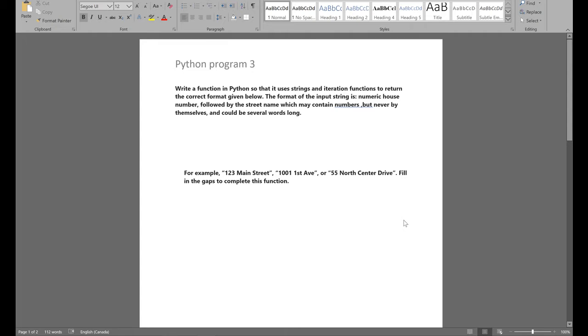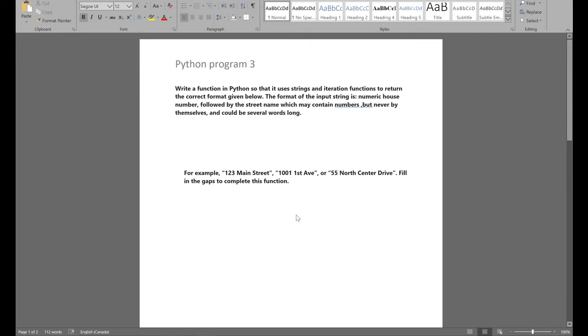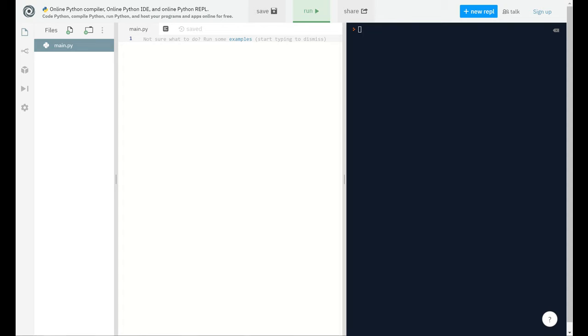Hello everyone, welcome to my third video about Python programming. You can pause the video and read the statement on which I will put the code on the console. Basically today we're going to use iteration and strings to compute the street name and the number in a given string.